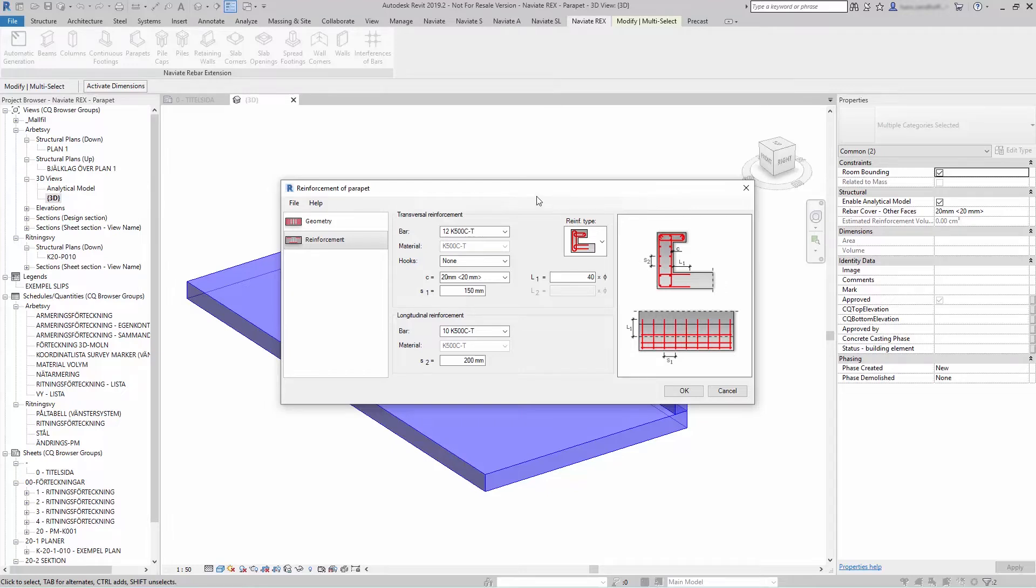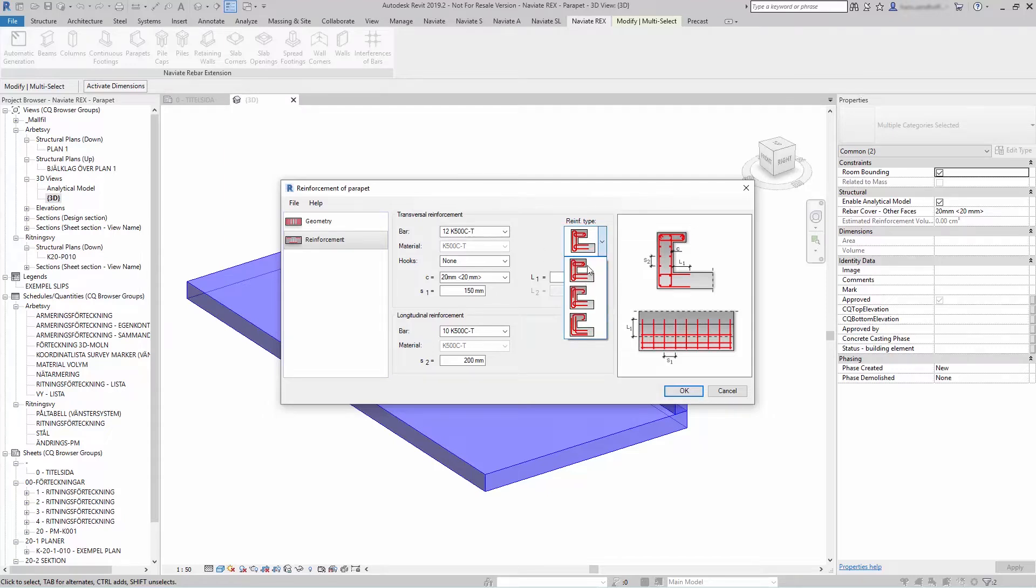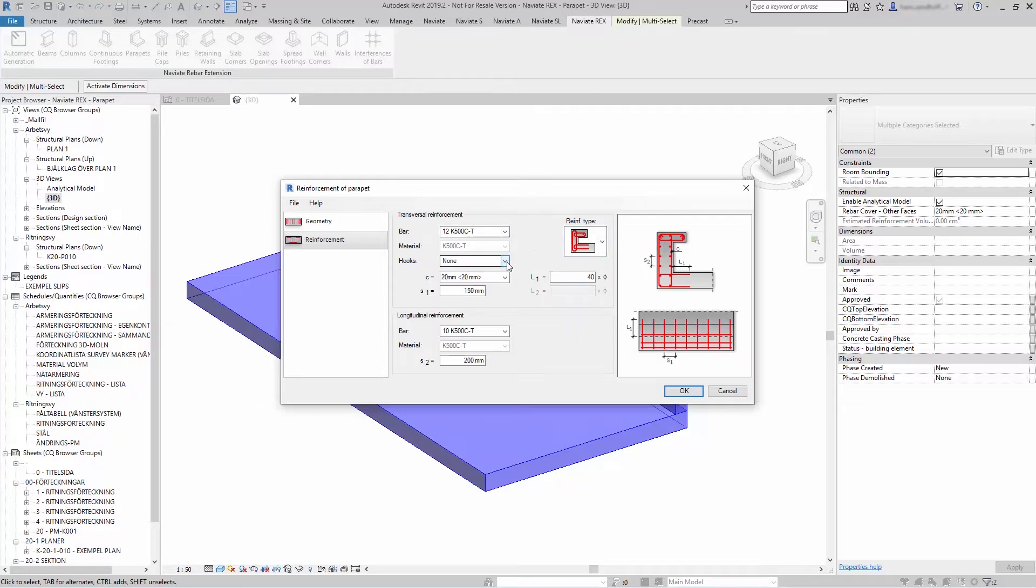To generate reinforcement, go to Reinforcement, select the reinforcement type you want to add. The bar, if you want hooks, the other relevant data.